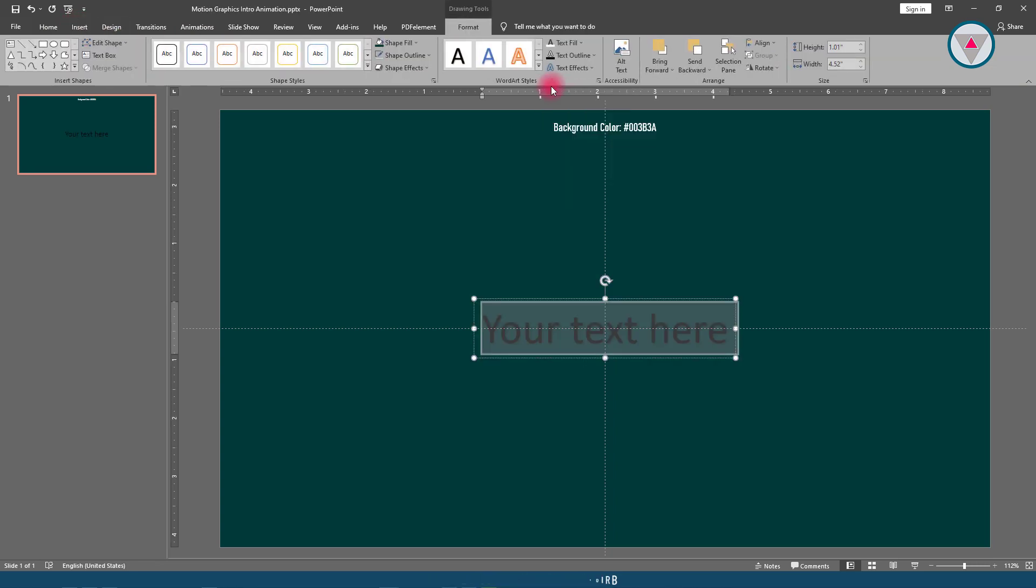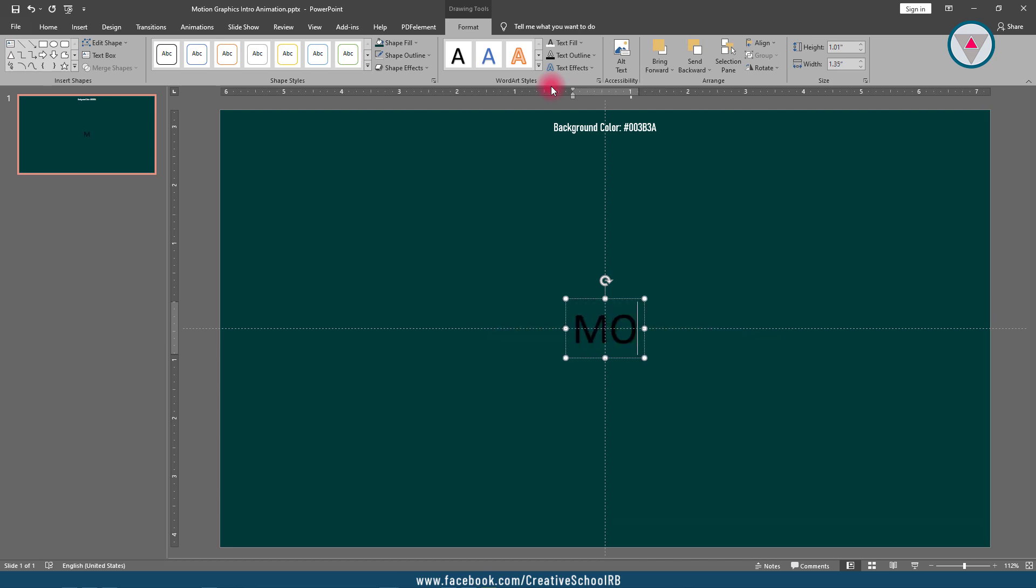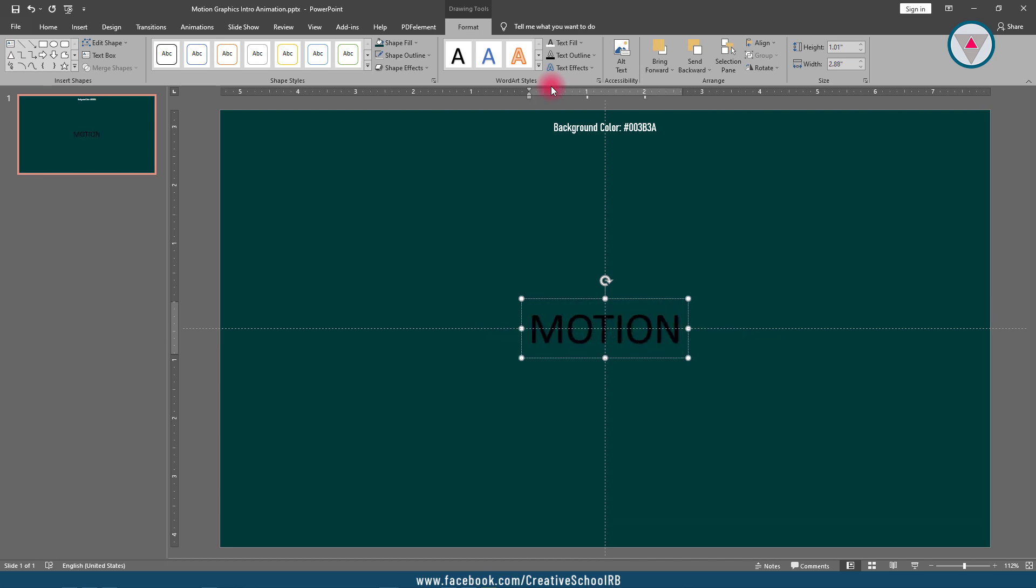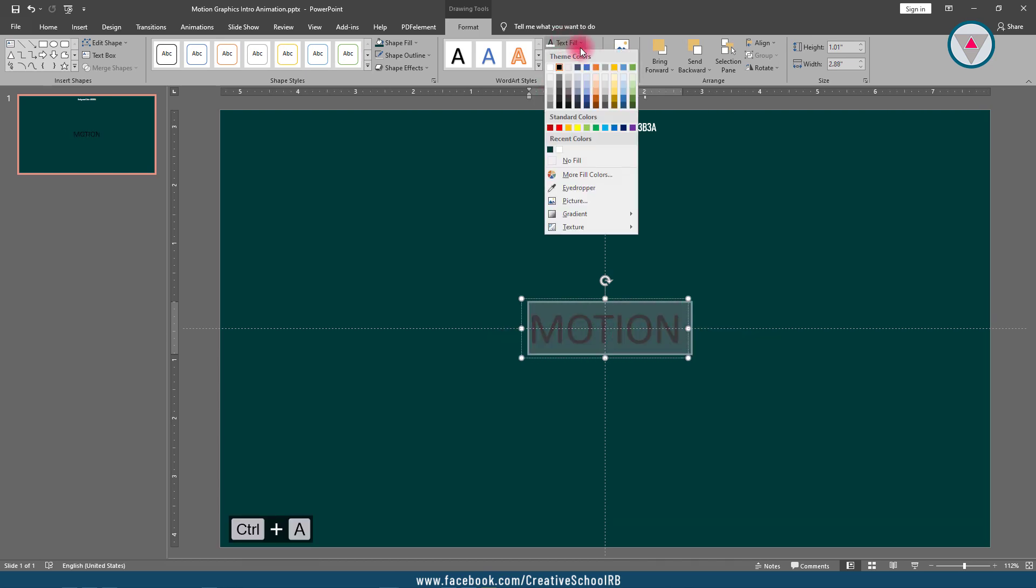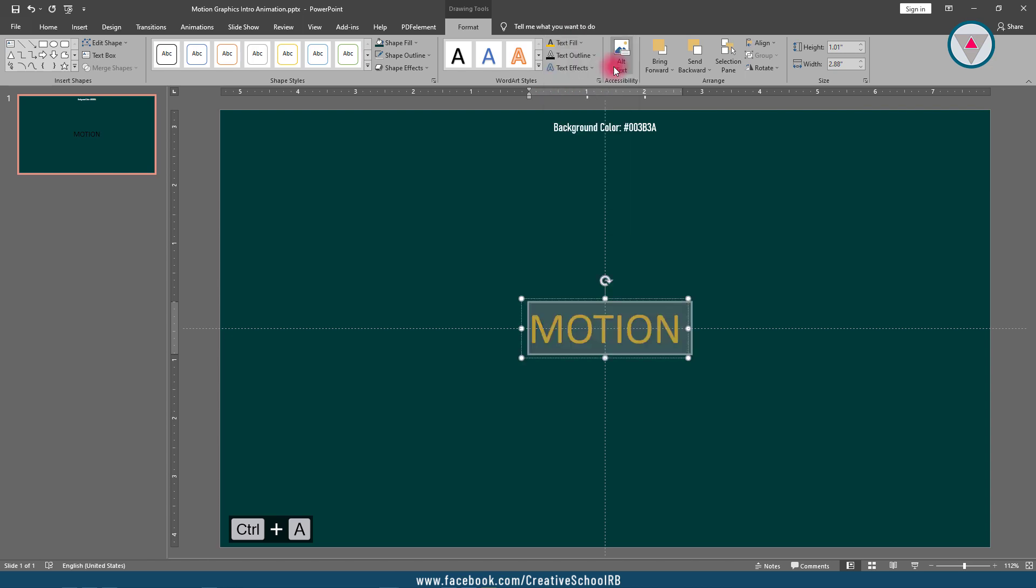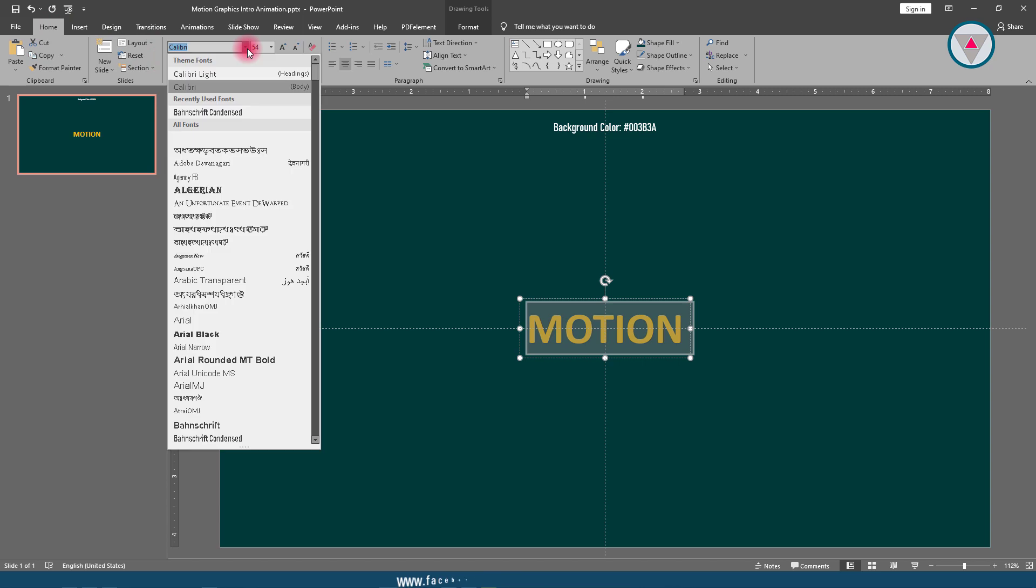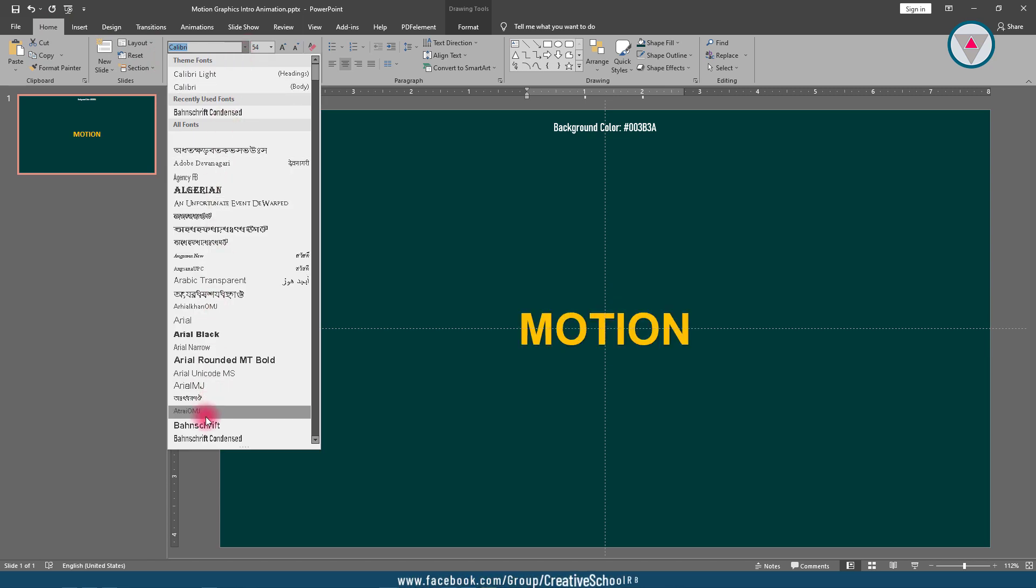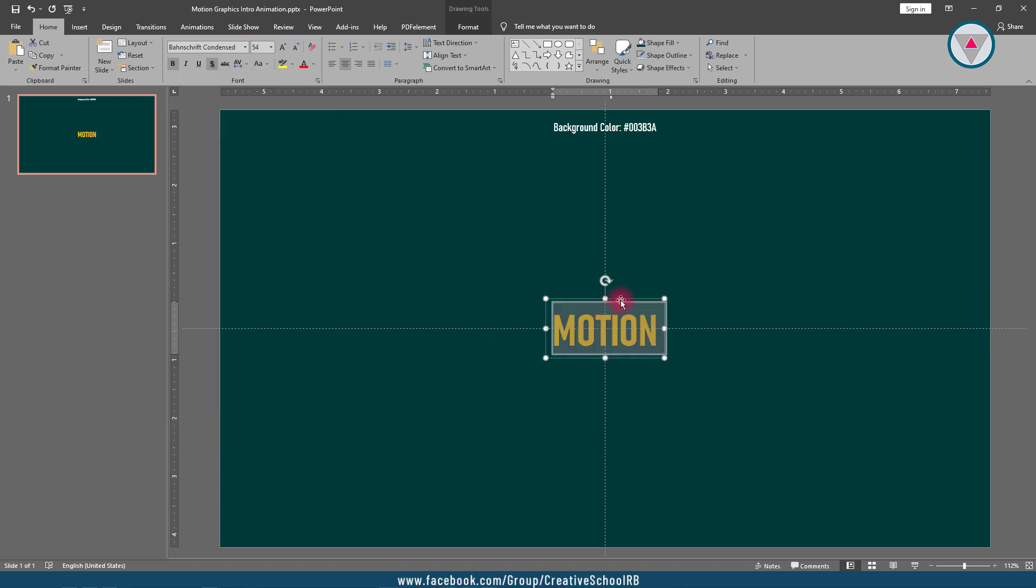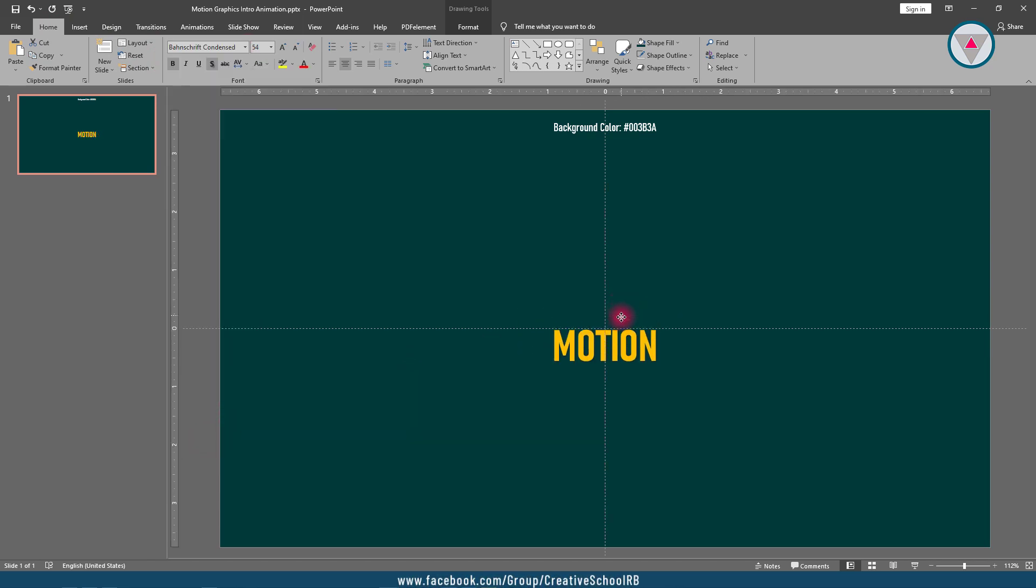I am changing this text to "motion" - you can write here anything according to your needs. Then change its fill color and make it bold, and change its font to Bum Script Condensed. Keep it down and rotate it anticlockwise, like 5 to 7 degrees.